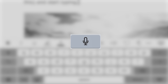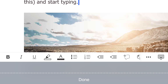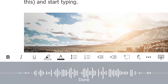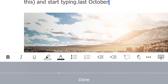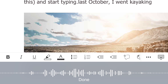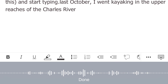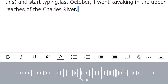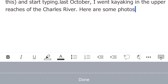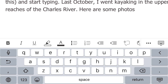In the upper left corner of the keyboard, you'll see a little microphone icon — tap that. Last October, I went kayaking in the upper reaches of the Charles River. Here are some photos. Tap Done.